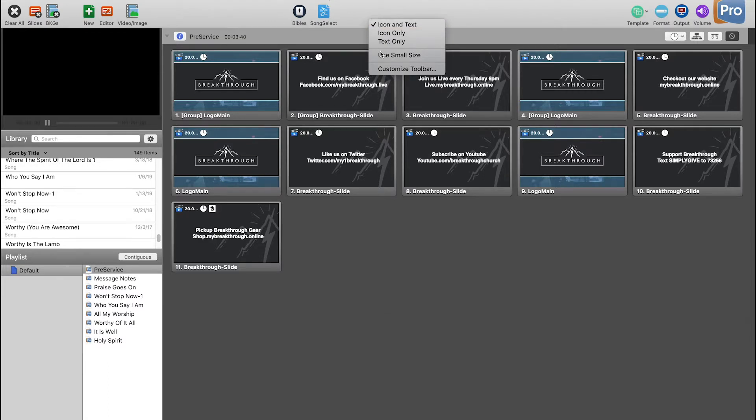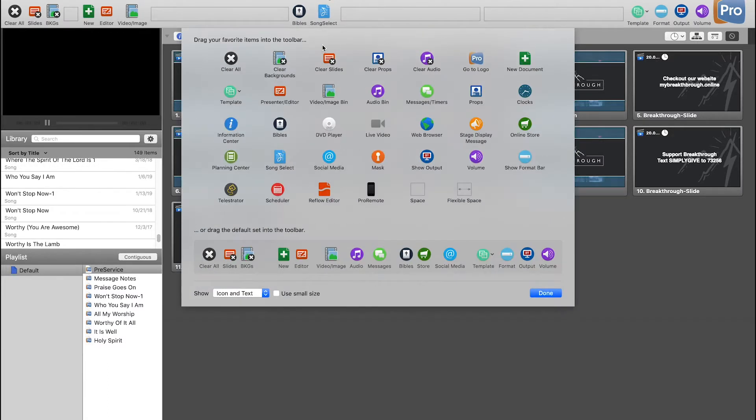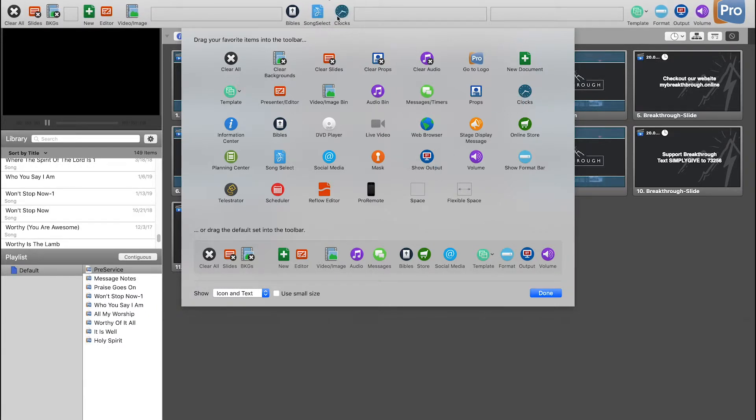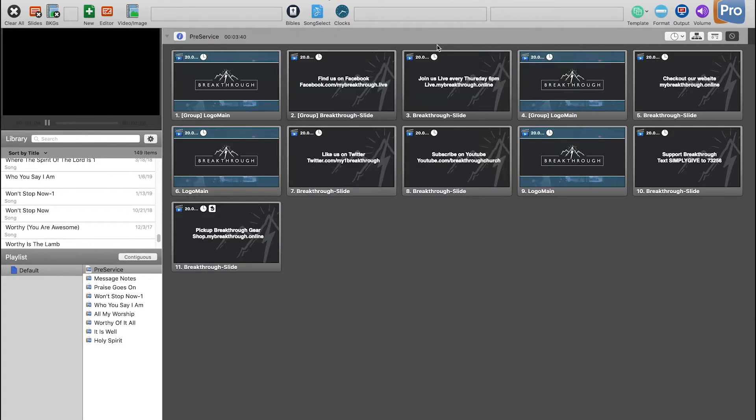If you right-click, go to customize toolbar and then find clocks. Drag that up here just wherever you want, it doesn't really matter.